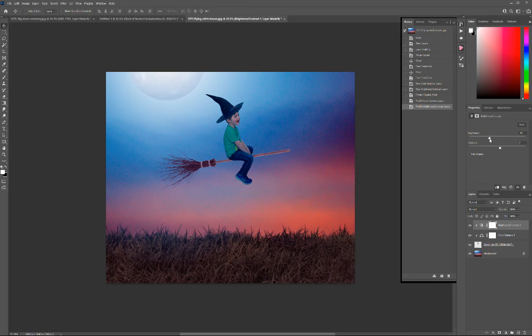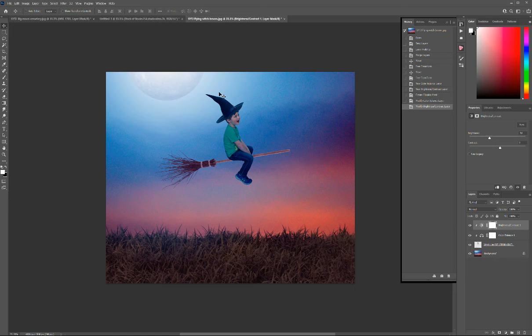You could also add some shading and highlighting around here if you wanted to make it a little bit more extra. But I think that's where we're going to leave it for this tutorial.